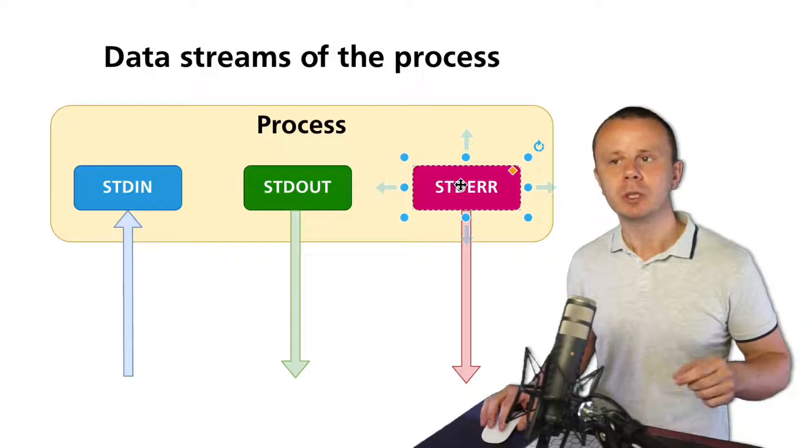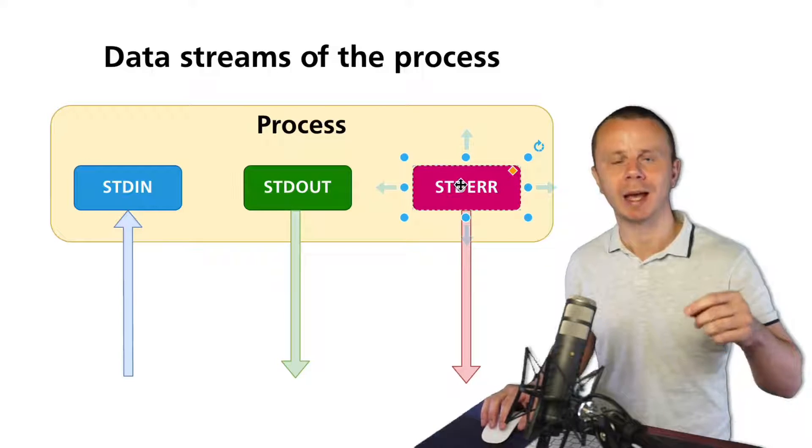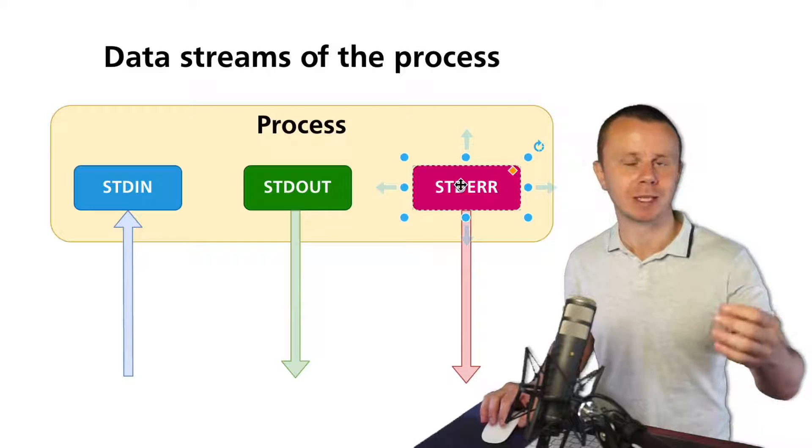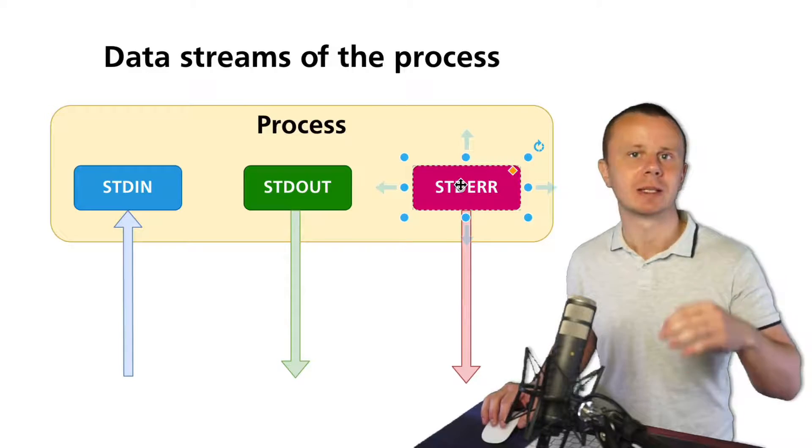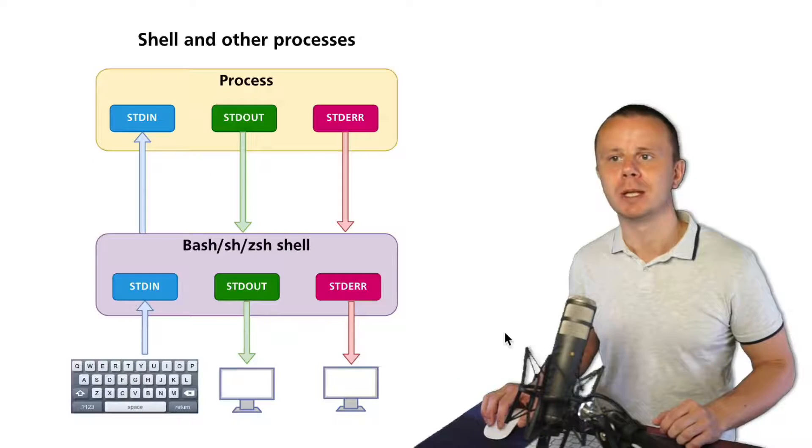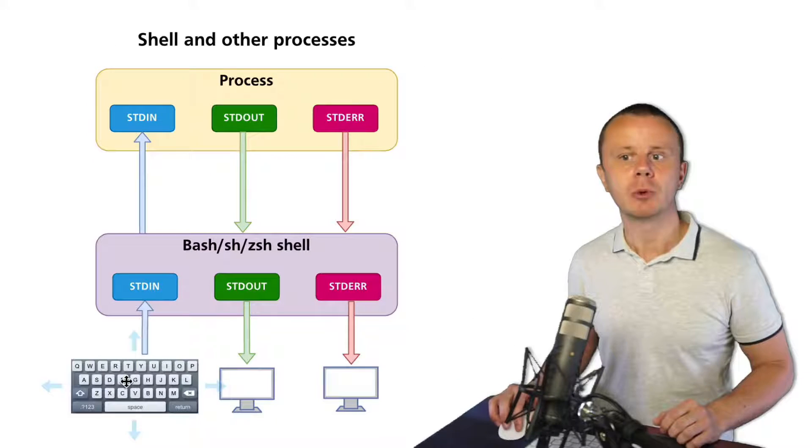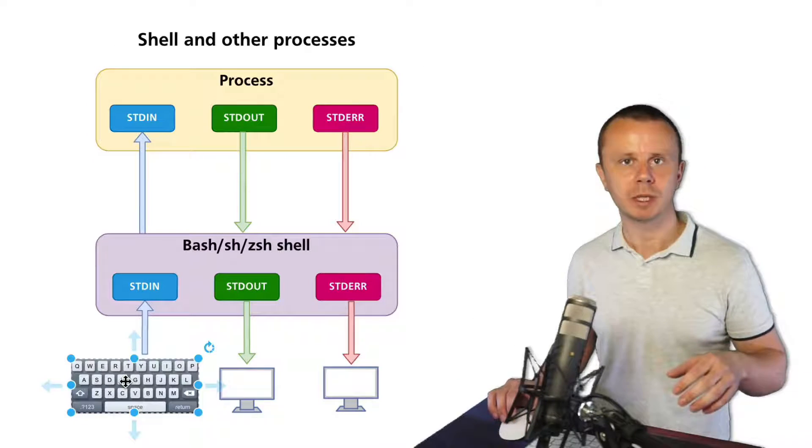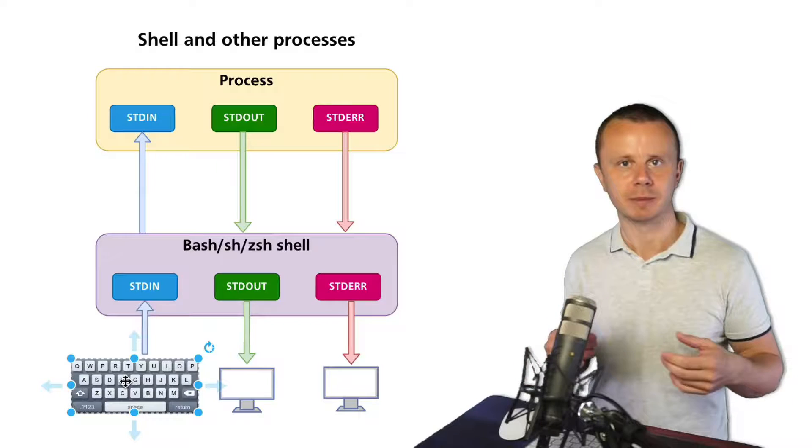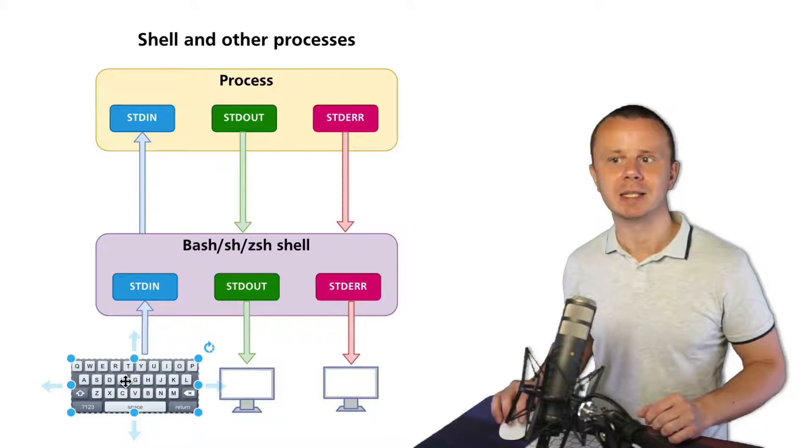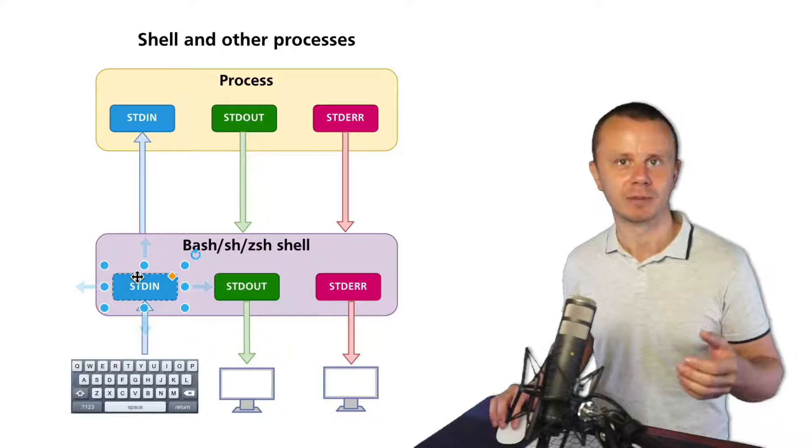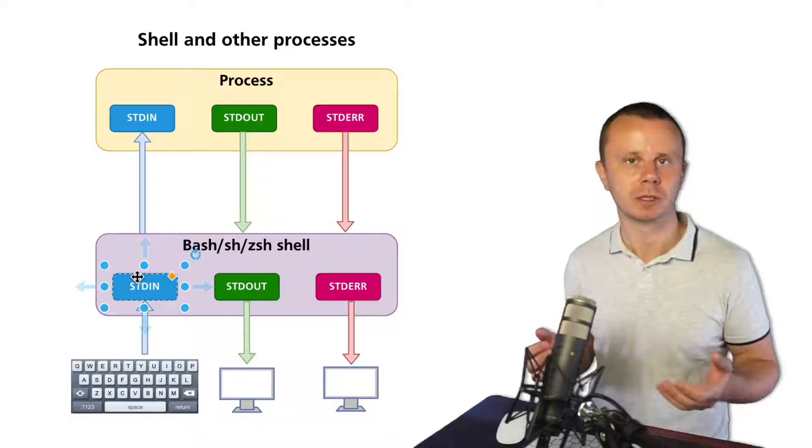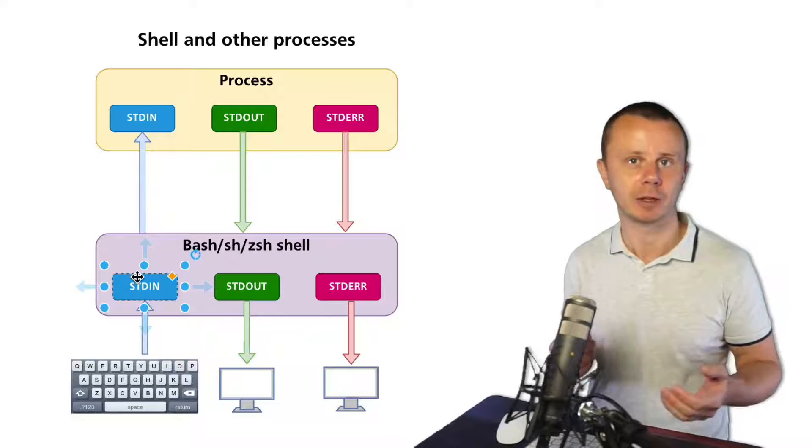By default, when you are connected to shell and start a corresponding process like ls, mkdir, or something else, the picture looks like this. There is a keyboard and using the keyboard you enter some commands. Those commands are sent to stdin of the shell because shell is also a process, like bash shell or zsh shell.